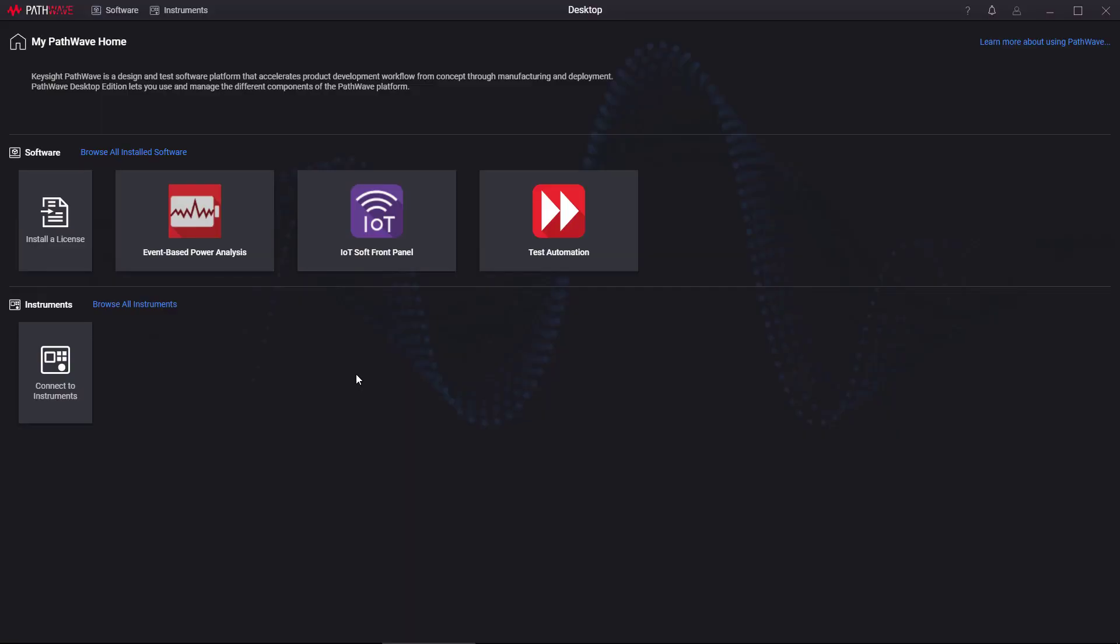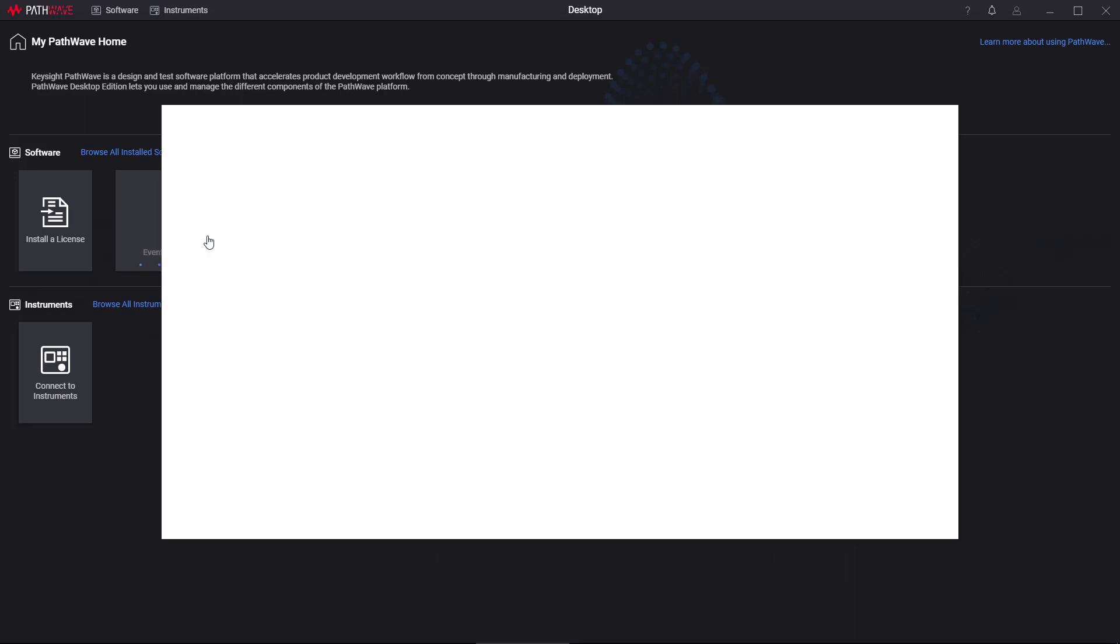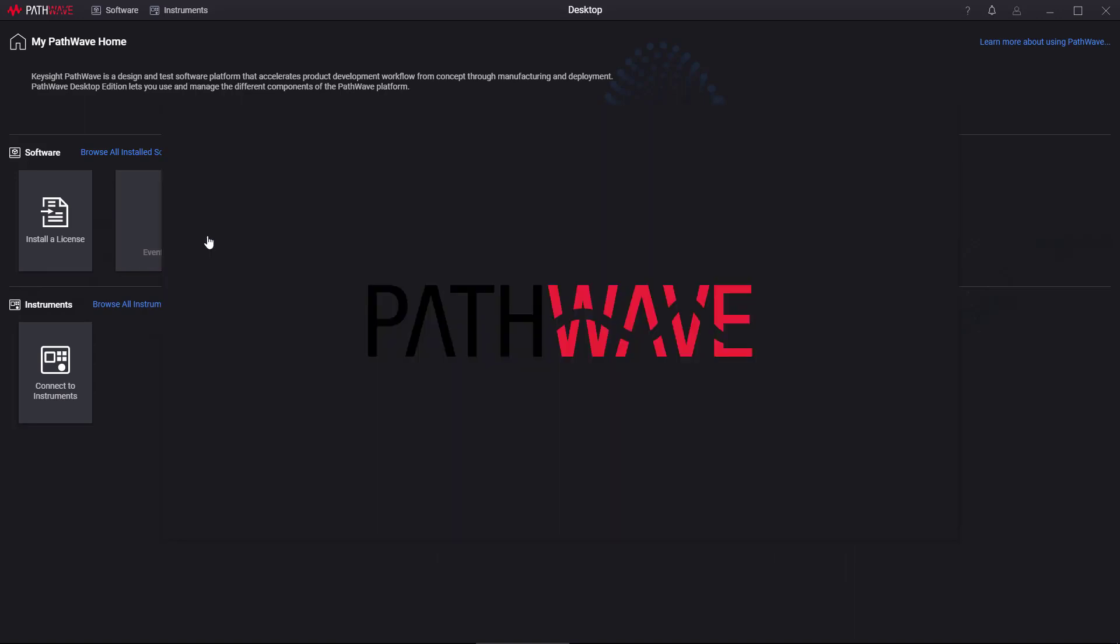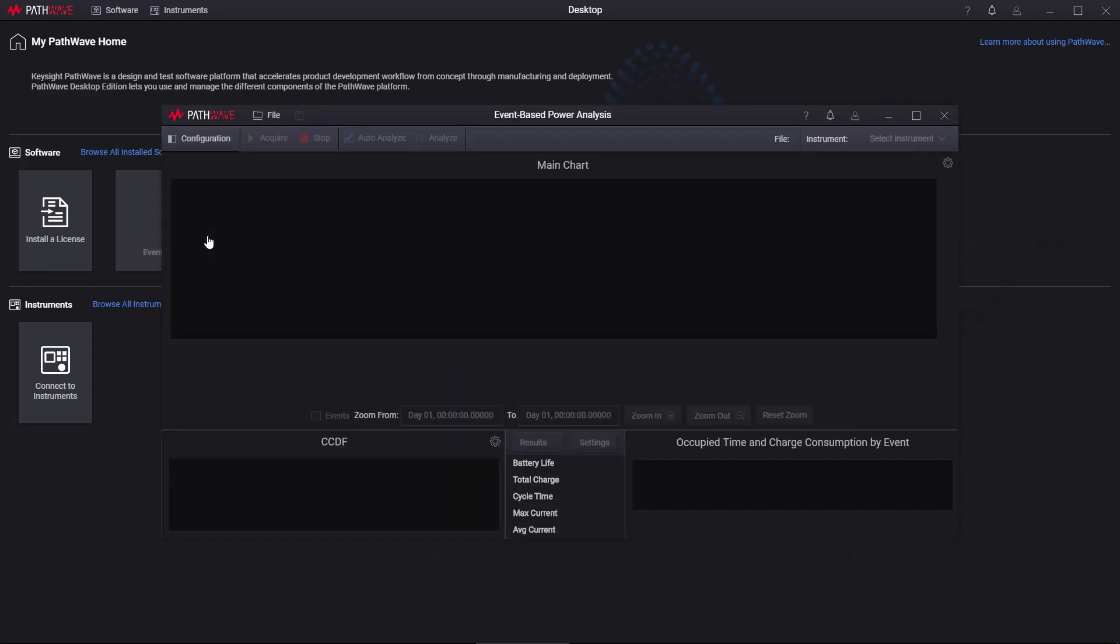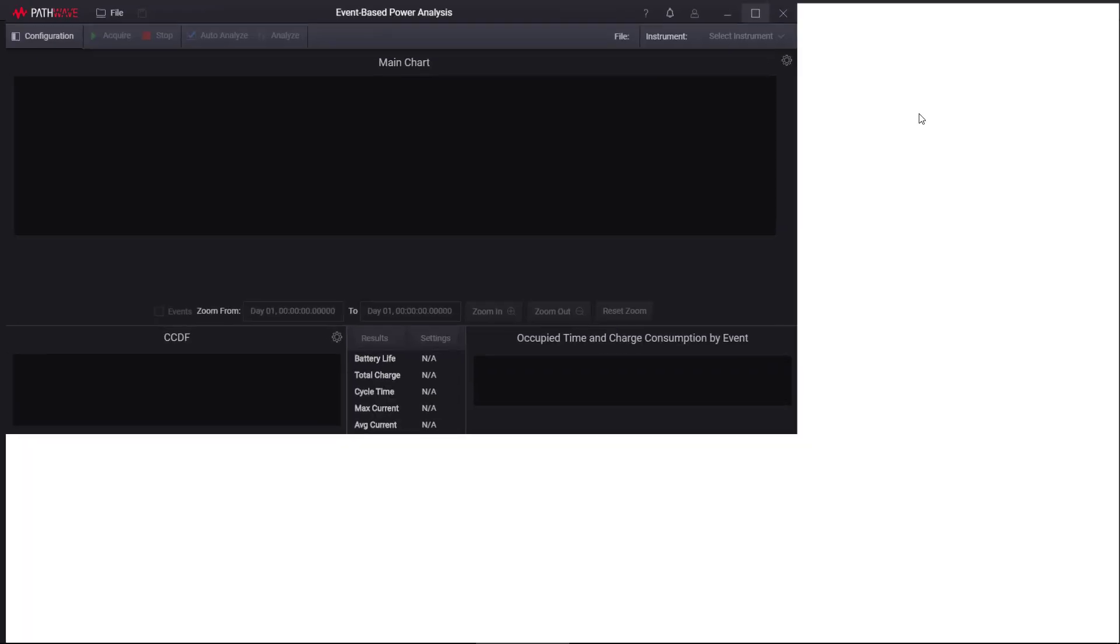One of the great things about the event-based power analysis software is how easy it is to run. Everything's available from one screen. For example, I'm going to go ahead and start it here. You can see it starting up there. I'm going to maximize this.